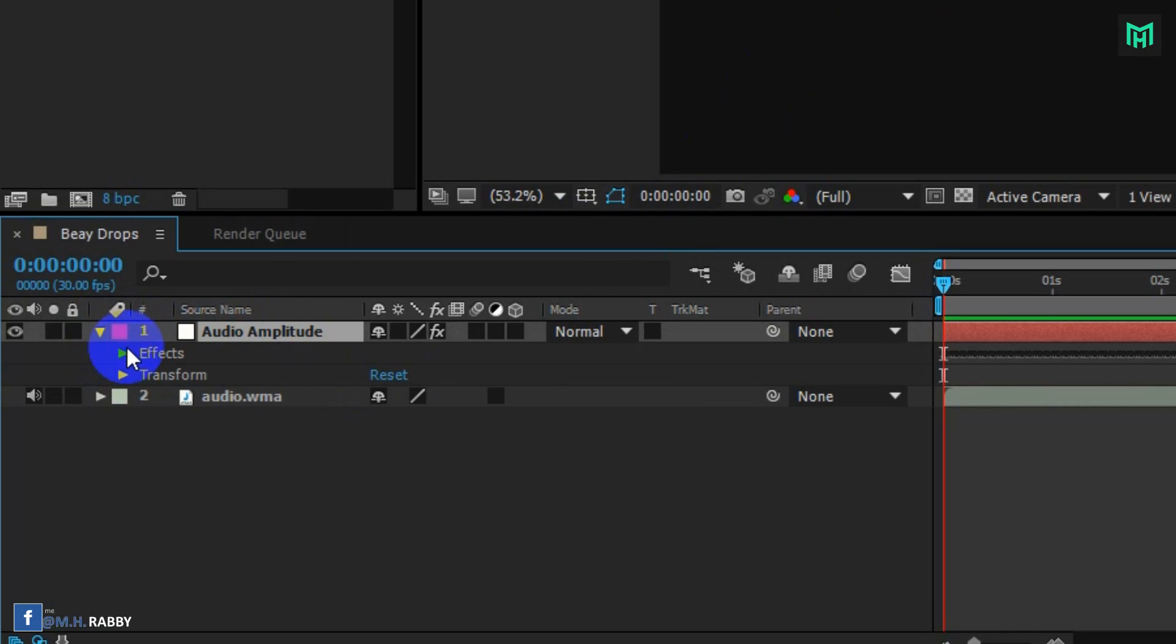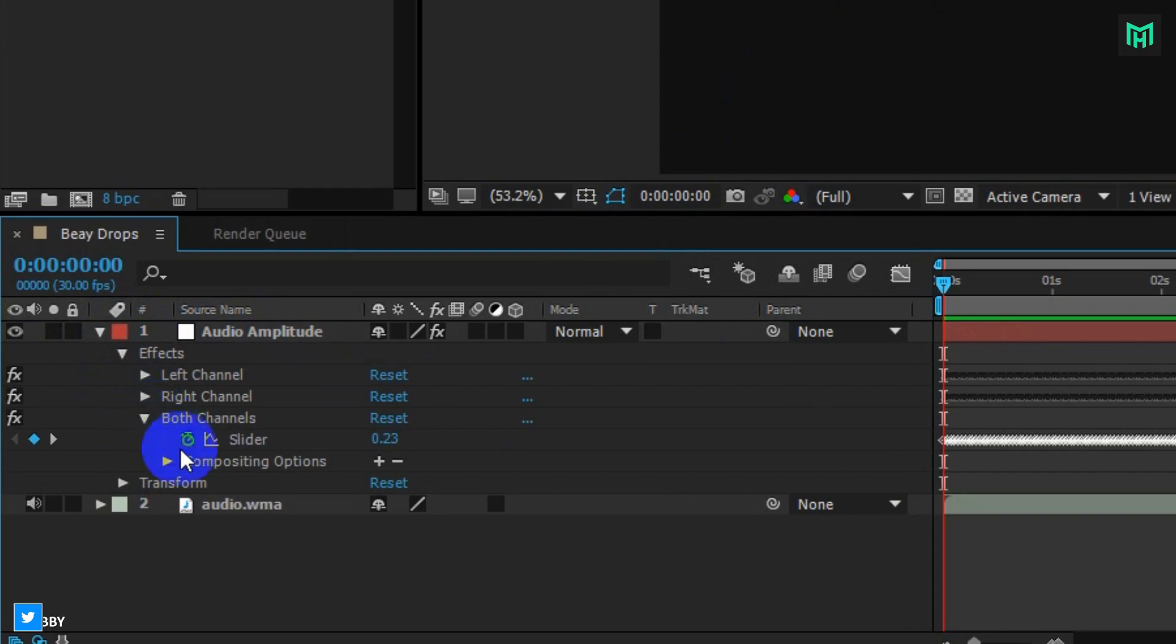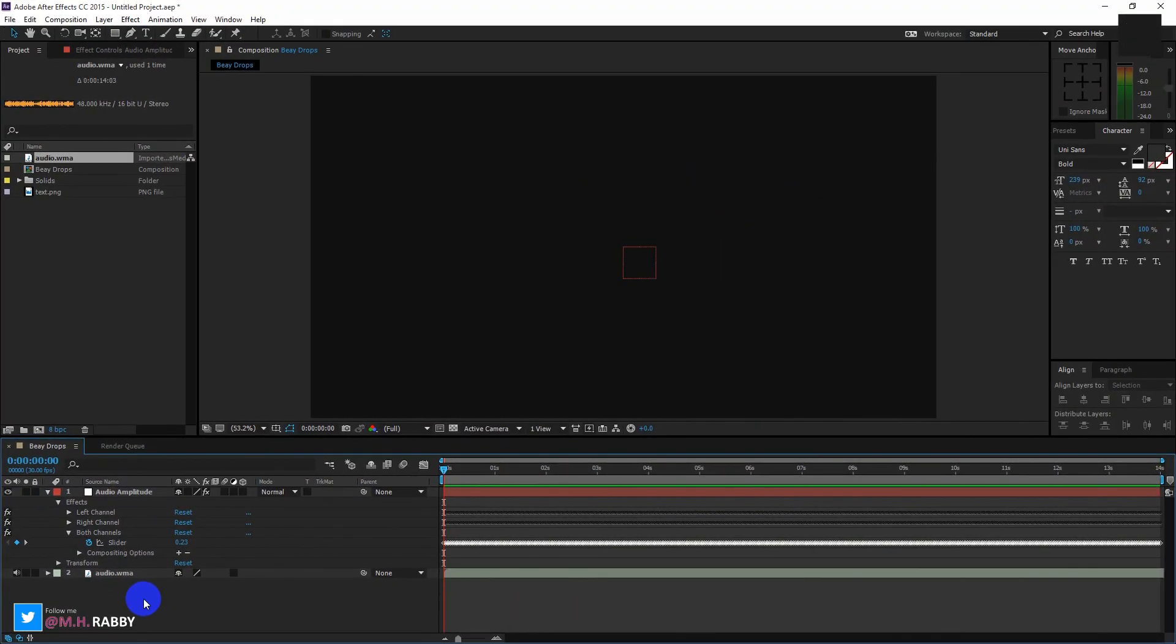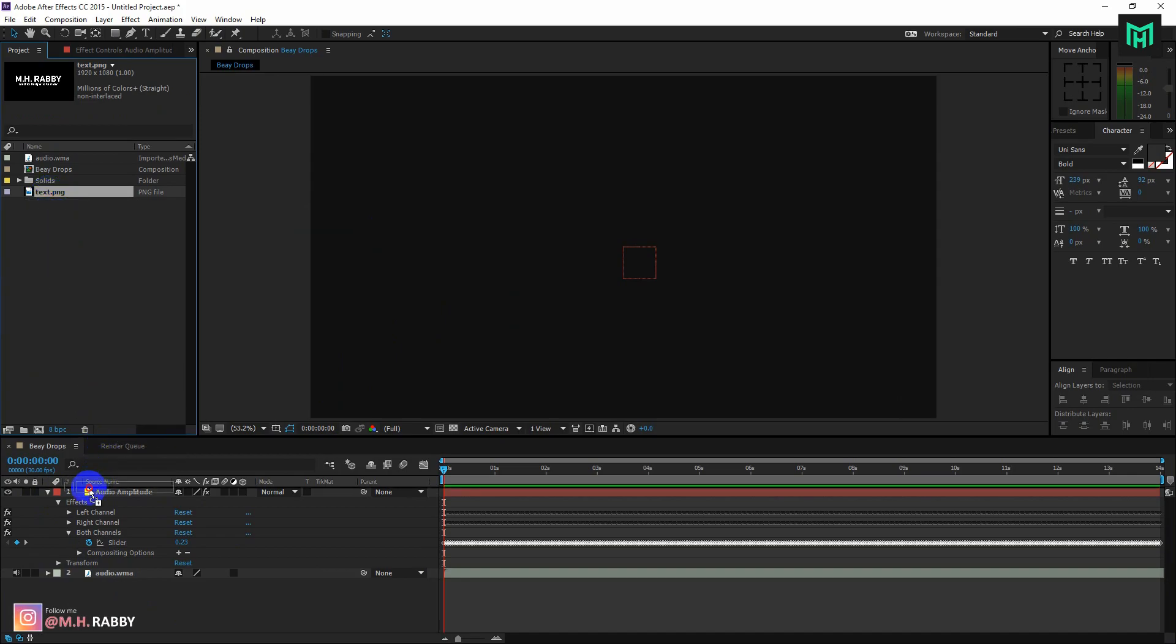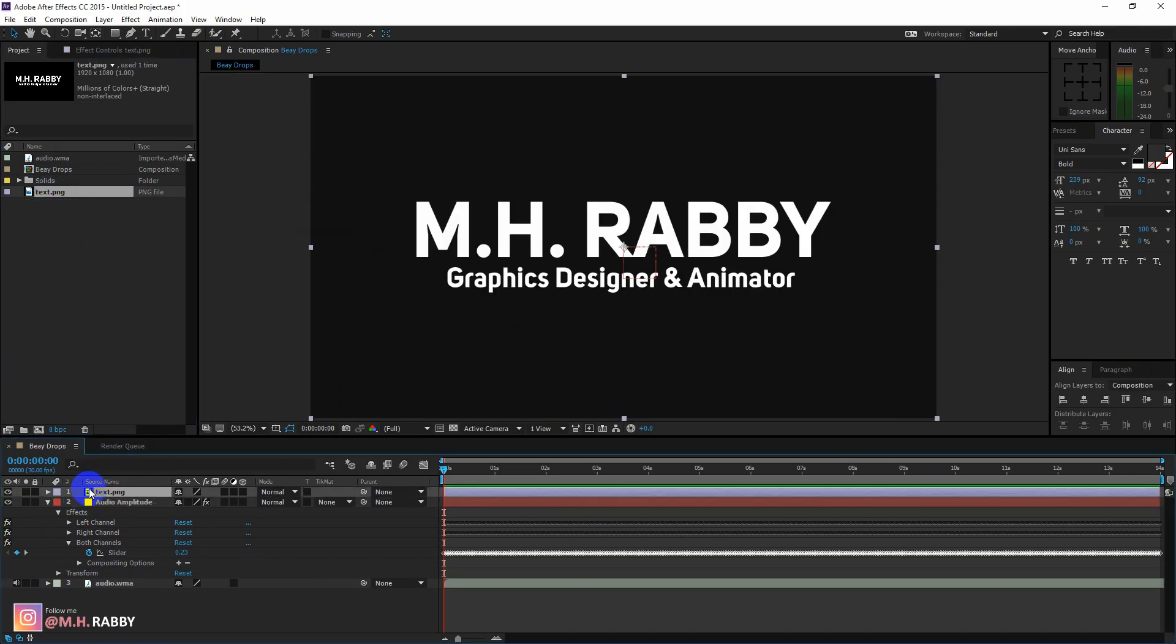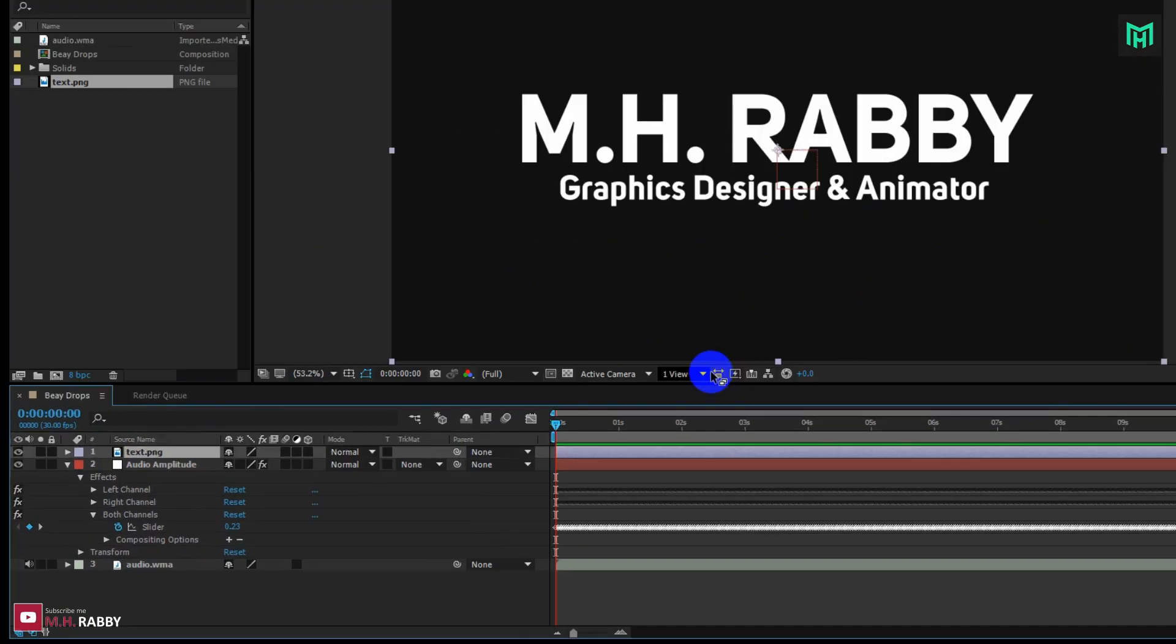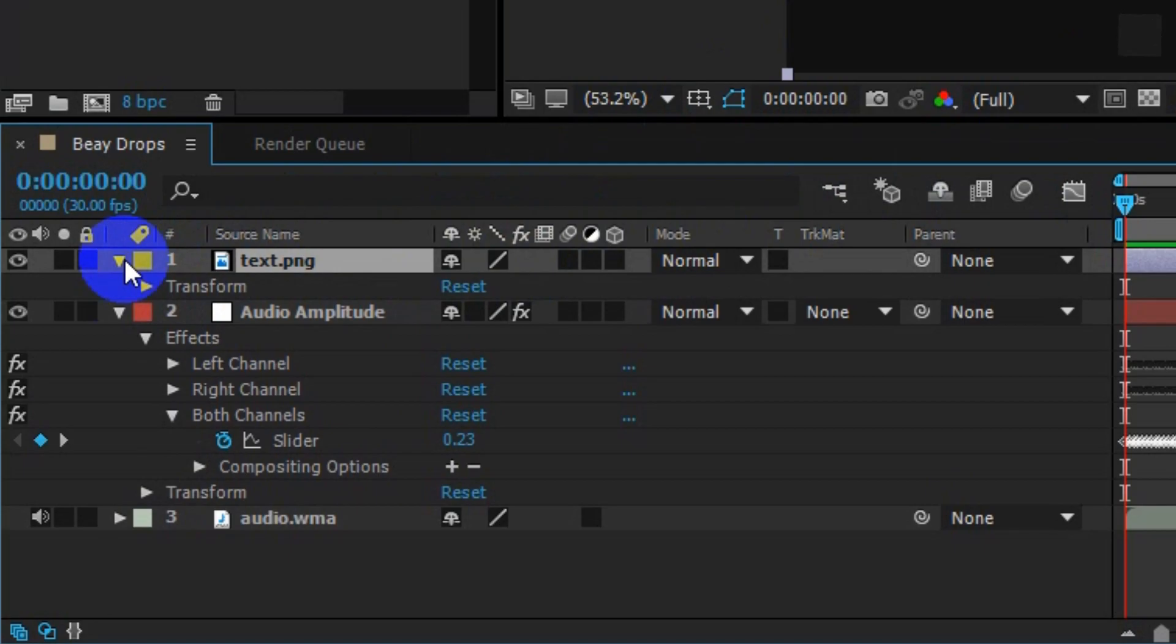Now click on the effects and open both channels. Now drag the logo or the text onto the timeline. Open the transform.